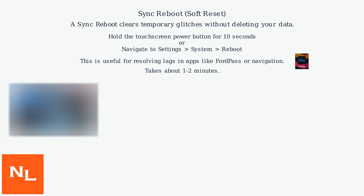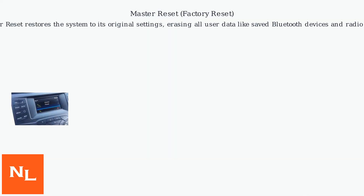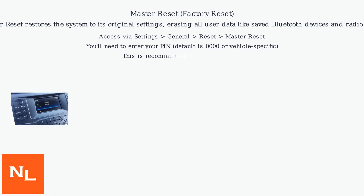The Sync Reboot is useful for resolving lags in apps like FordPass or Navigation and takes about one to two minutes. A Master Reset restores the system to its original settings, erasing all user data like saved Bluetooth devices and radio presets. Access this via Settings, General.